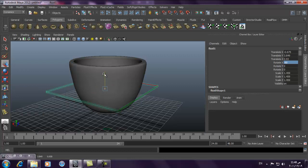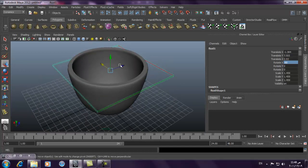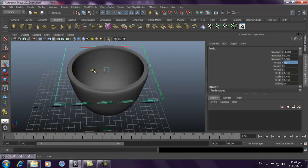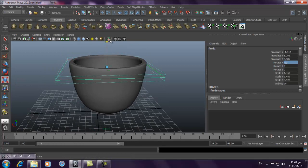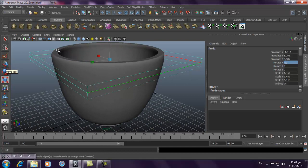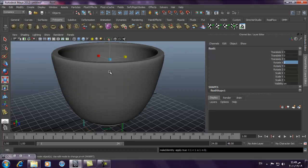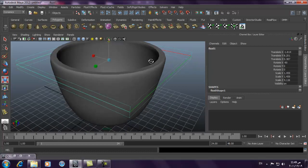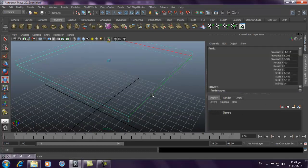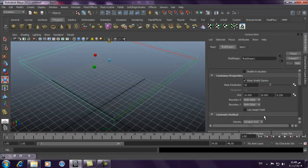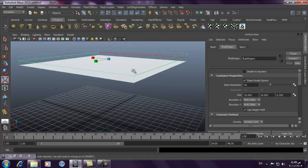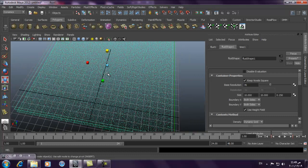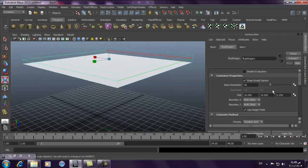Scale it up — we want to fit it to our cup. Scale it in Y, then freeze transformation. I will hide my model for a second to do our effect. The 2D fluid container has different properties, such as Use Height Field — it fills your 2D container with particles. If you want more green, those are your particles. So it fills your container with particles.